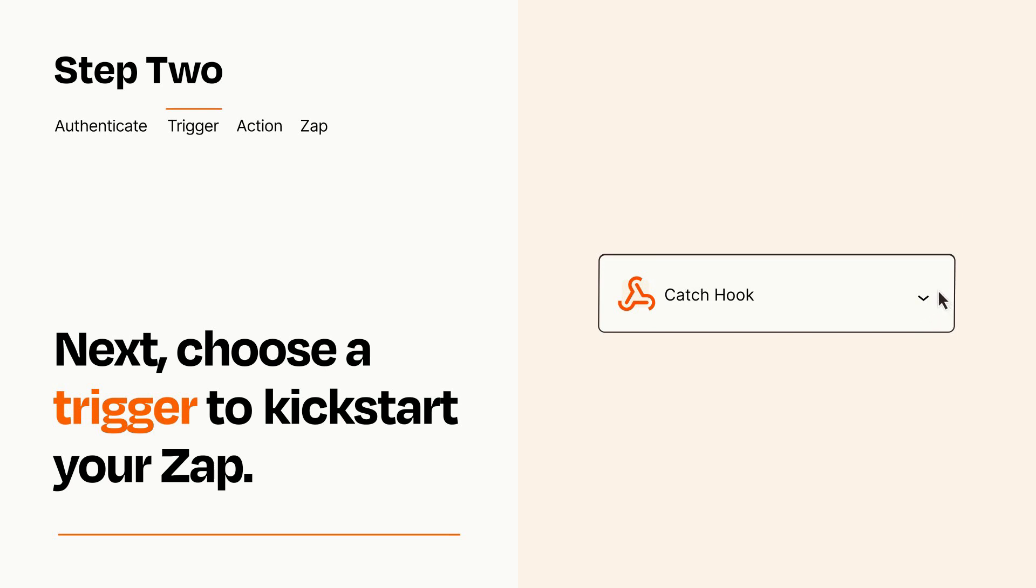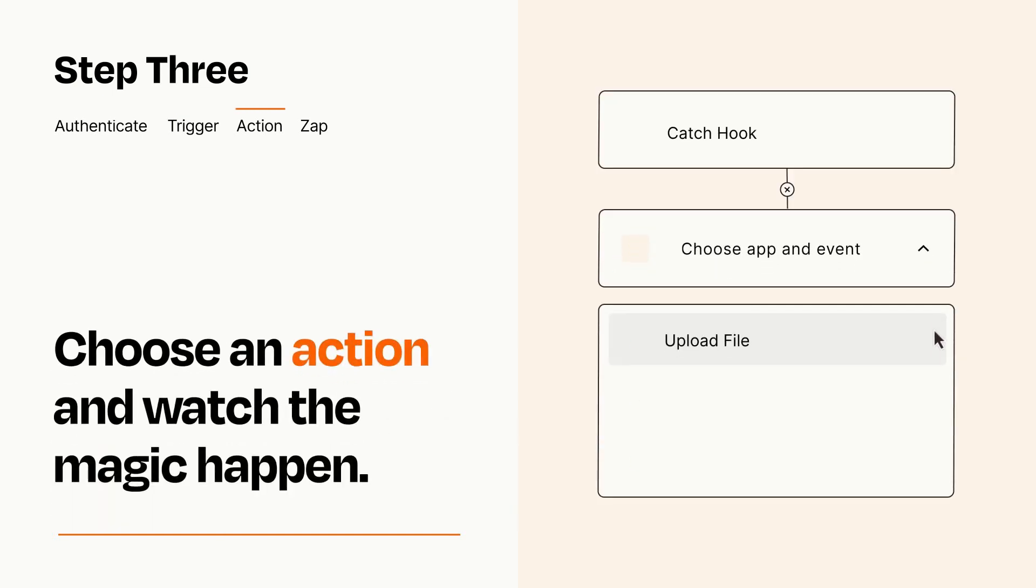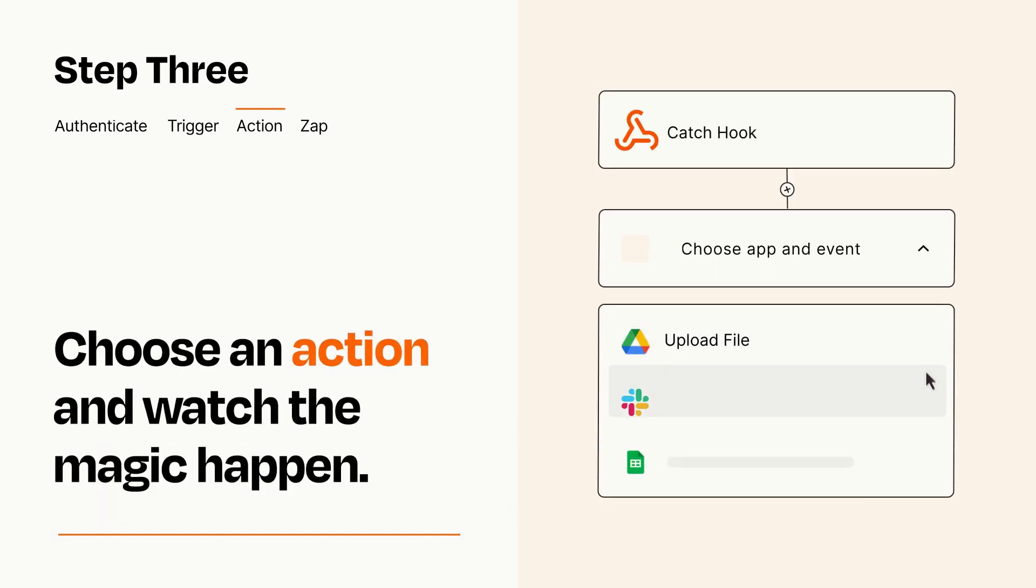This last part is where the magic happens. Choose the action you want to happen in your target app.